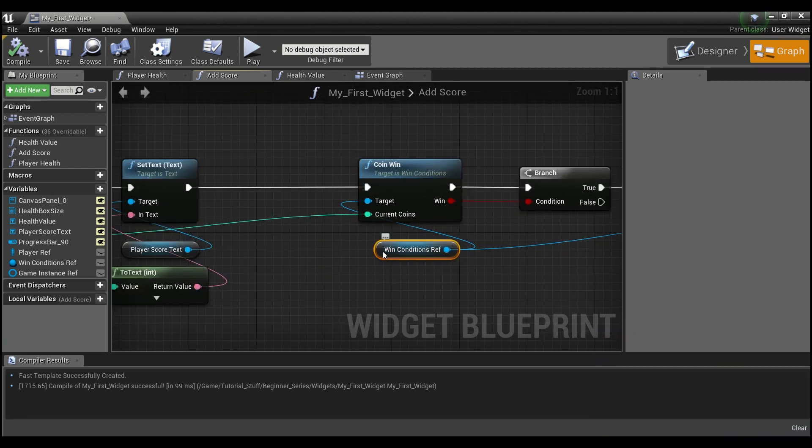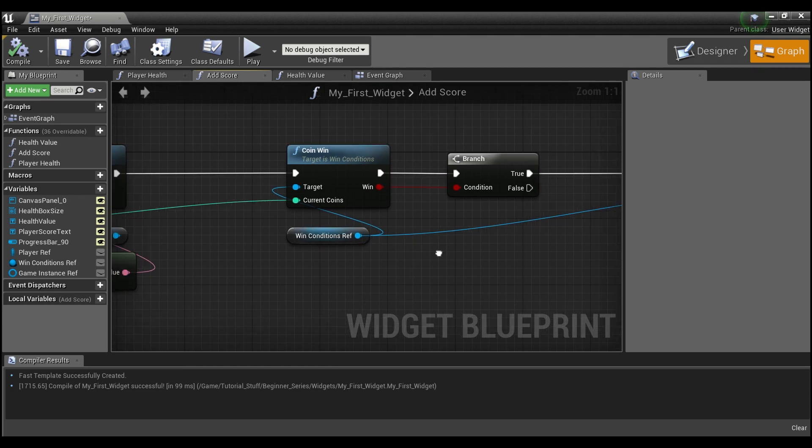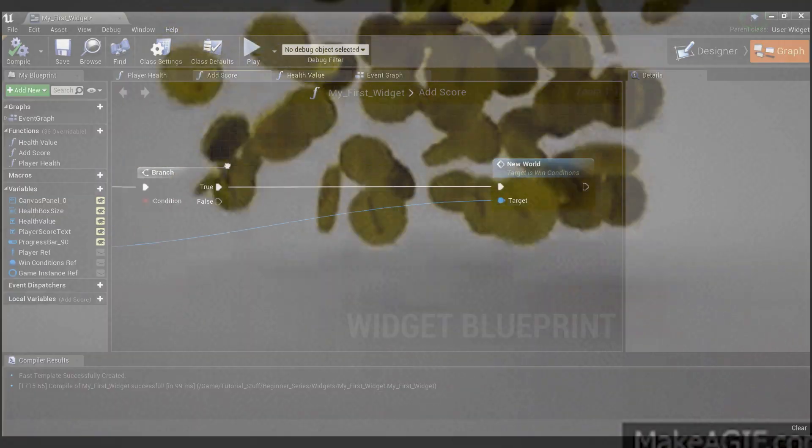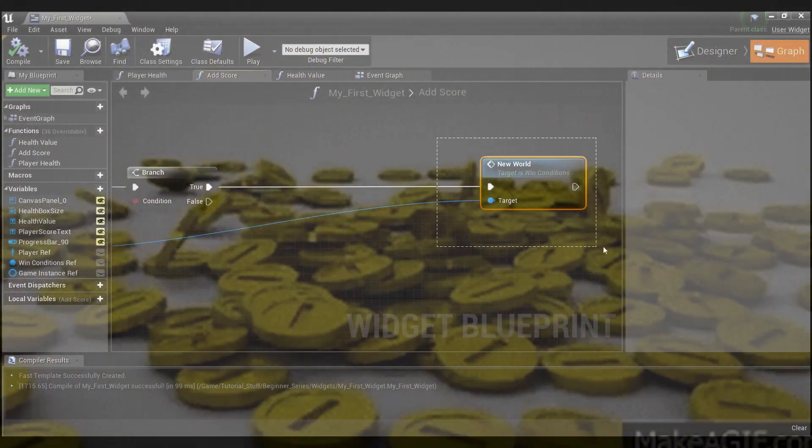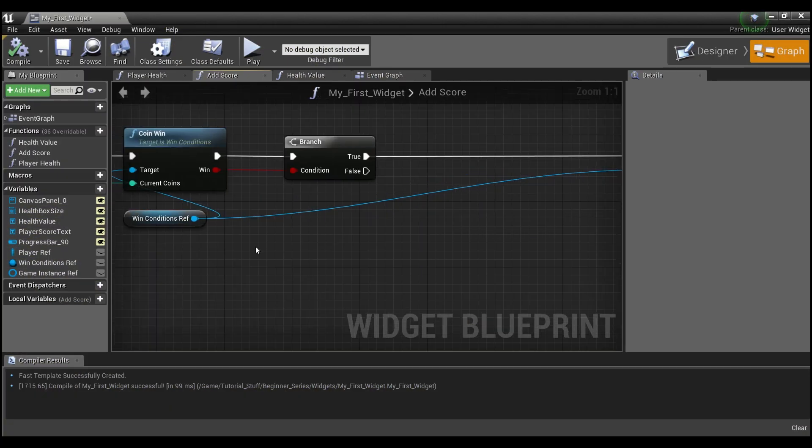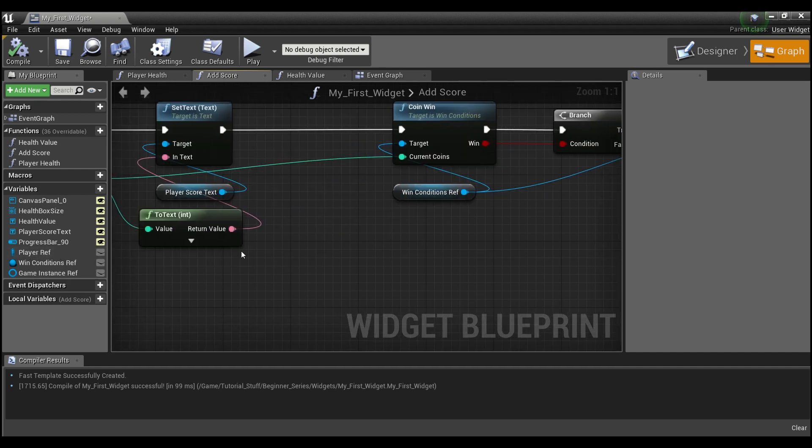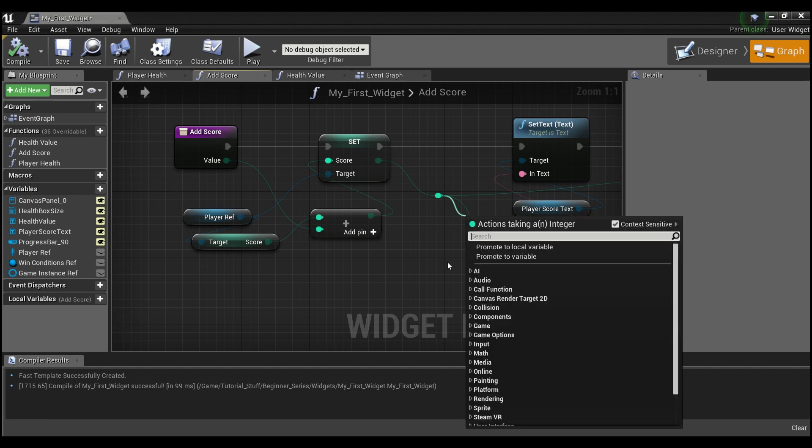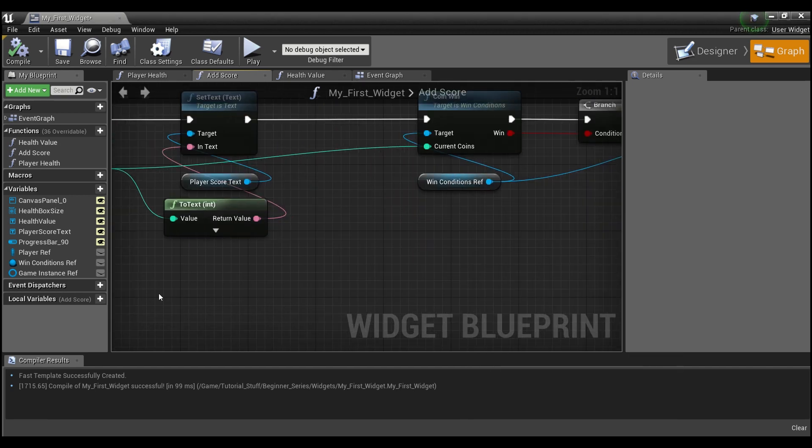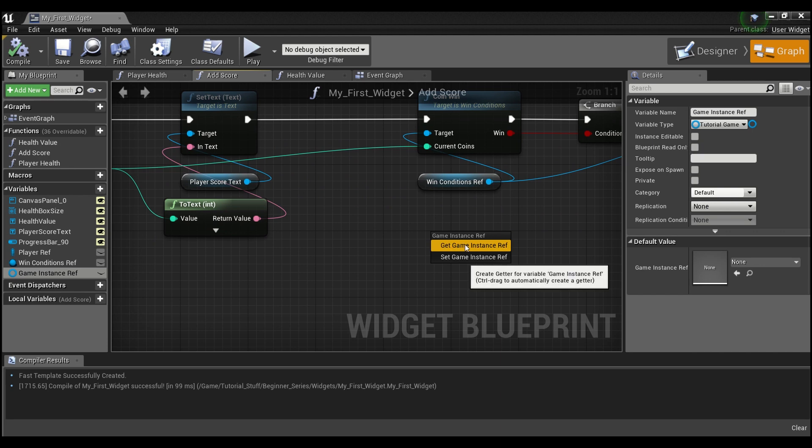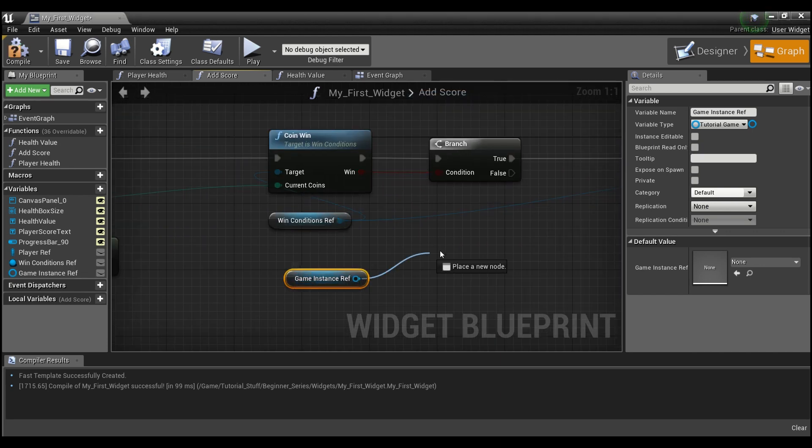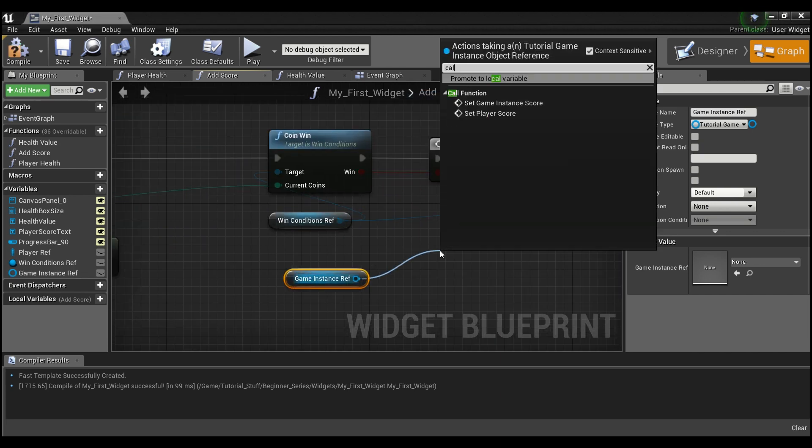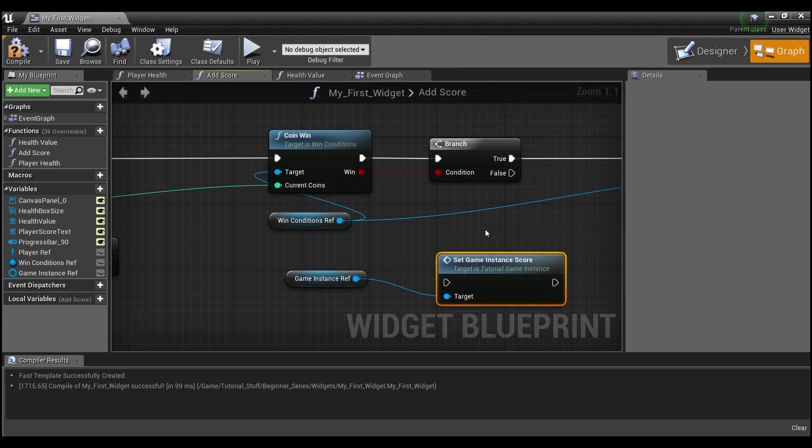we're checking for the coin win from our win conditions reference here. So if we have collected all the coins, before we open up this new world here, what we want to do is save our player score. So we can get this score here from our player. And we're going to want to set our game instance score. So we'll drag our game instance reference out and select get.